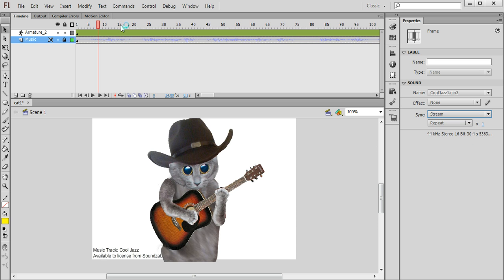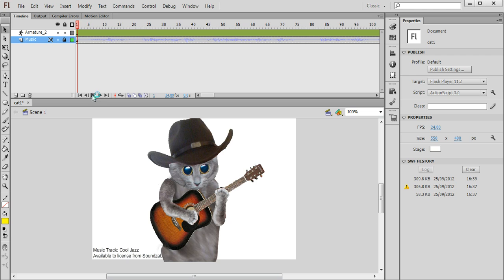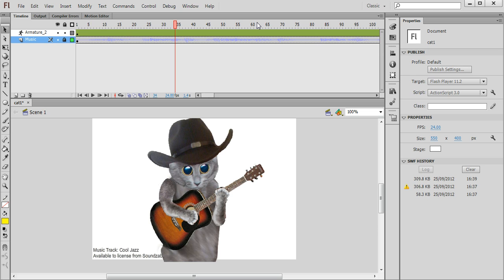And that means that when we press play here we can hear the music playing and we can also pause it as we watch the animation.